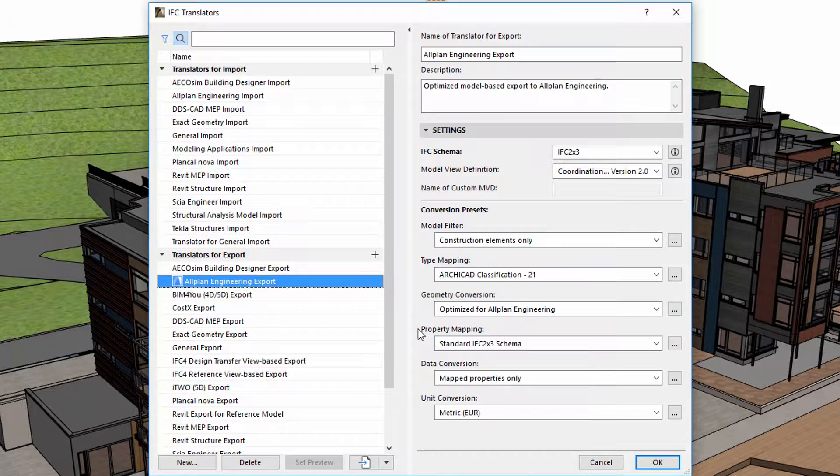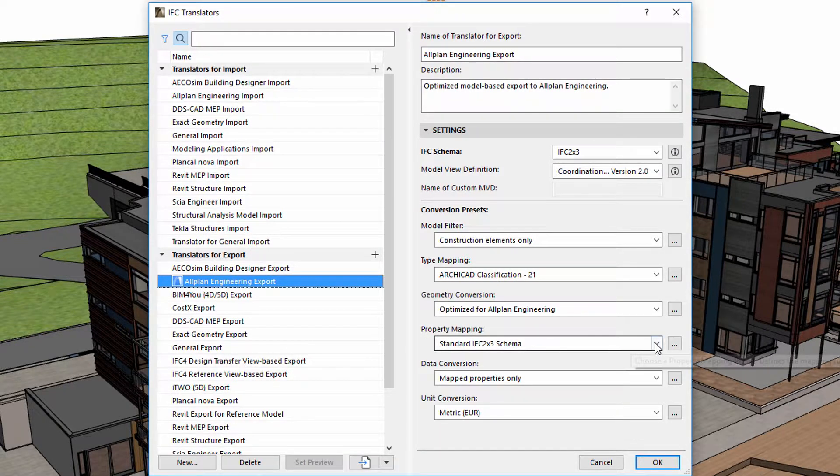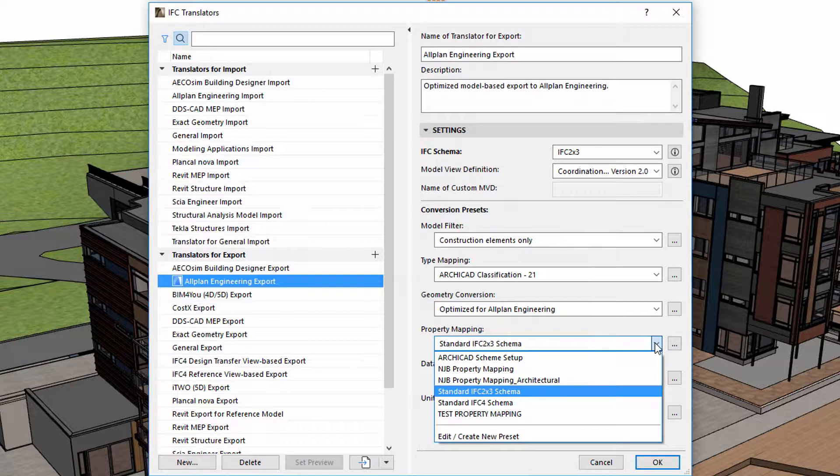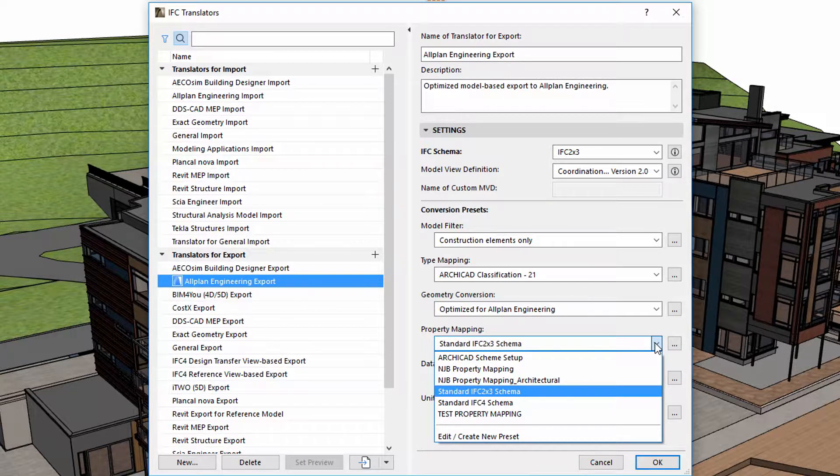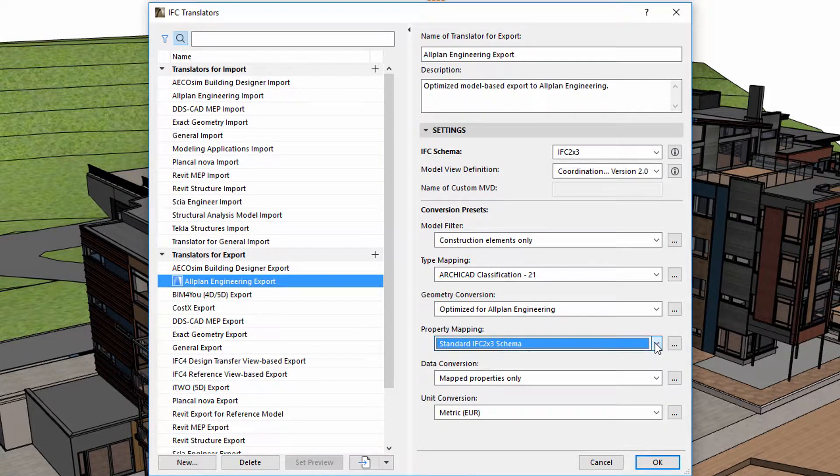Besides type mapping, translators for export also have a preset called Property mapping. These two presets are closely tied together. Property mapping assigns IFC properties to elements based on the IFC types they have previously received from the IFC type mapping for export preset.